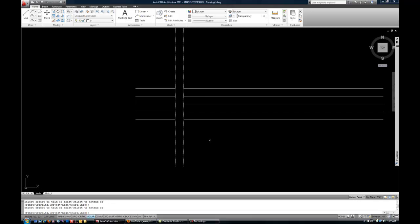So that's kind of the idea of how Trim works is you have to have another line crossing that's going to dictate where the trimmed line is trimmed back to, essentially.